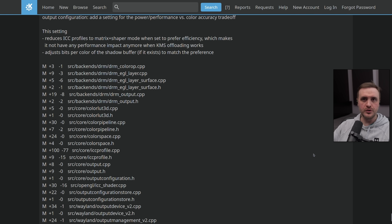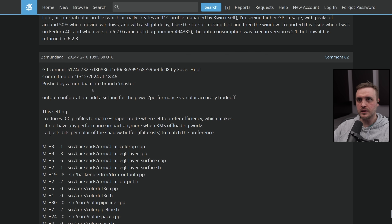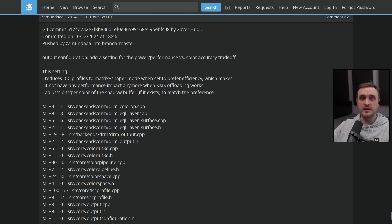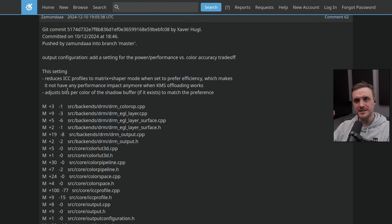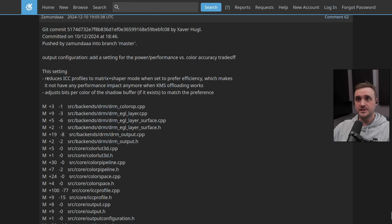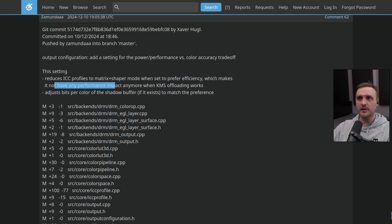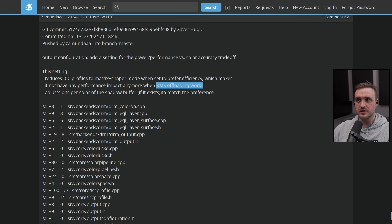The good news is that the last post, made by Zamunda, mentions that there is a setting being added in KDE Plasma 6.3 to solve the issue. It's written: 'This setting reduces the ICC profile to matrix shaper mode when set to prefer efficiency, which makes it have no performance impact anymore when KMS offloading works, and adjusts bits per color of the shadow buffer if it exists to match the preference.'